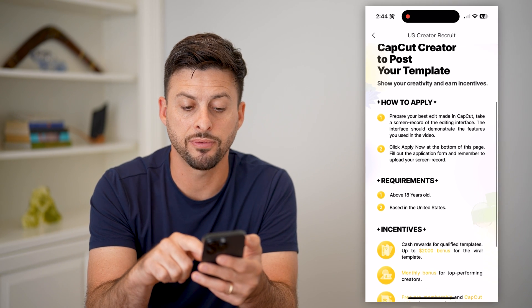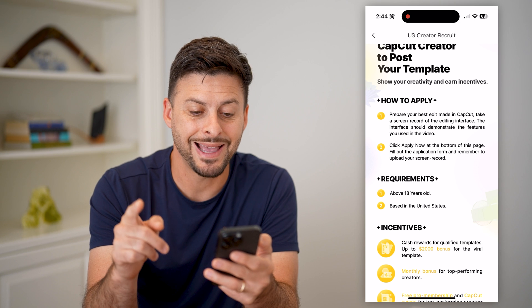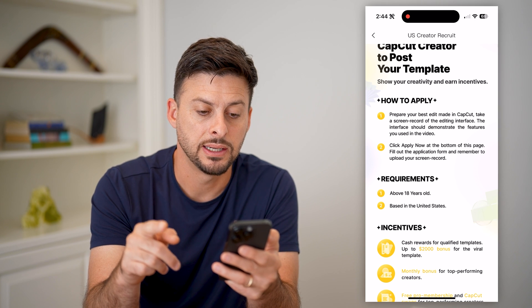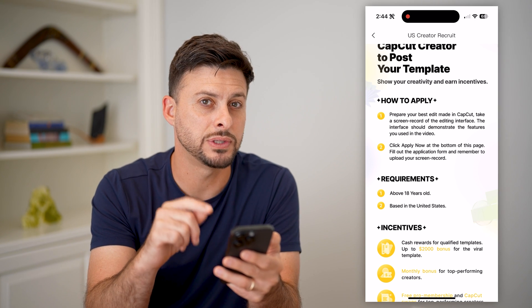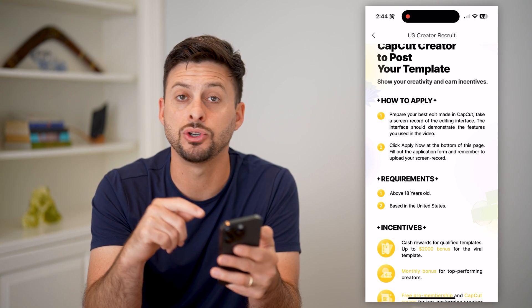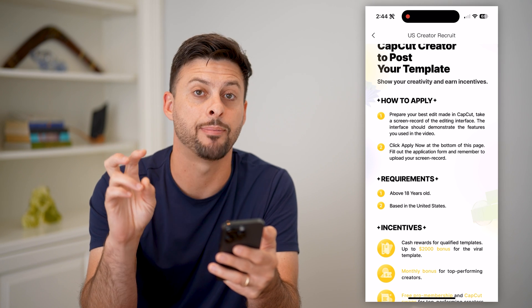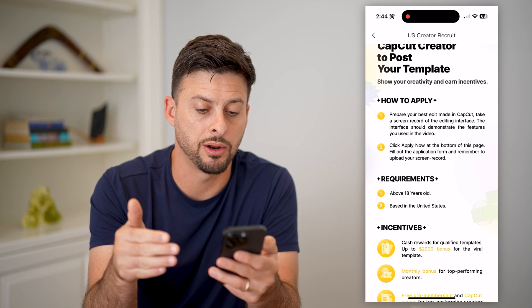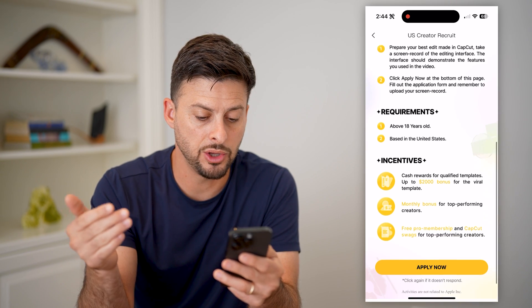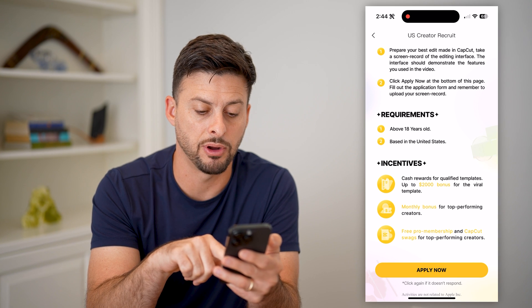You can see there are a few different things. It says prepare your best edits and take a screen recording of those edits that you'll include in your basic application to be a CapCut creator. And then you can basically hit apply now at the very bottom.